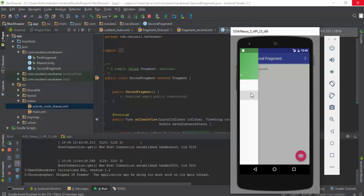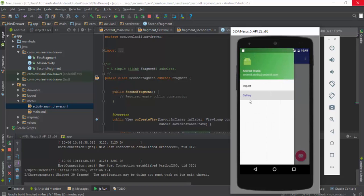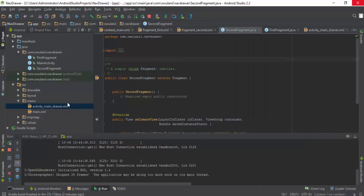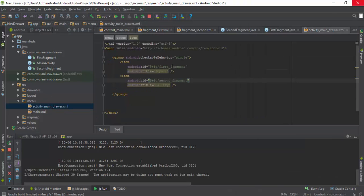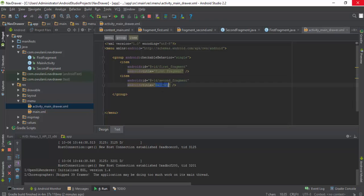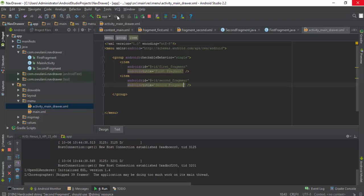Let me just do one more change. I didn't change the name here so first fragment, and I'll do the same for here, second fragment. So I'll re-run my code again.